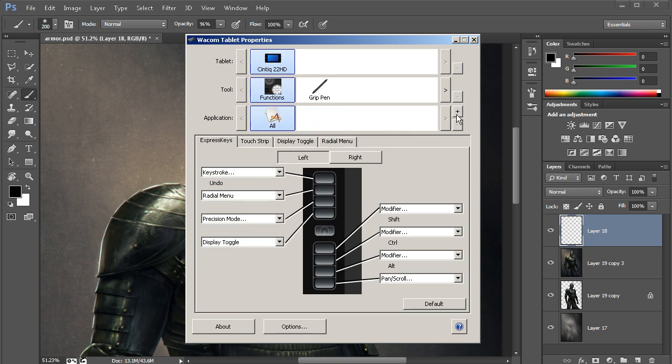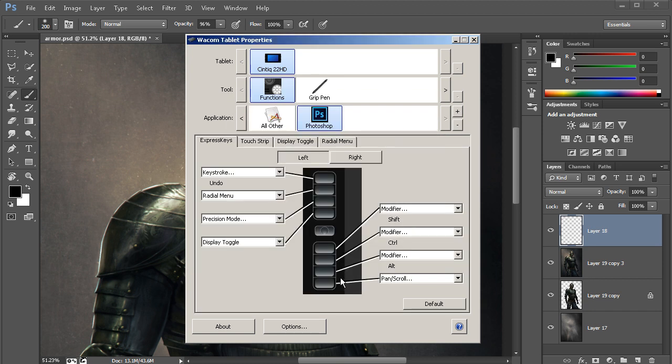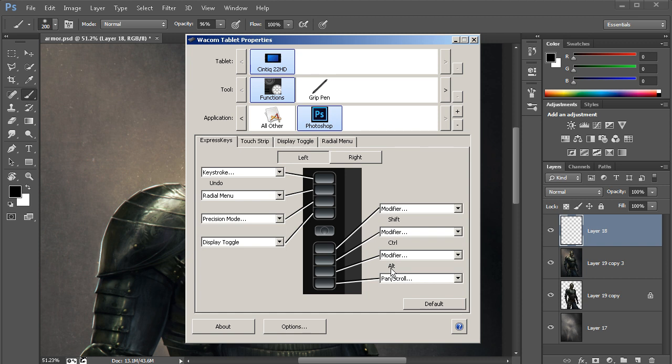So first I'm going to go ahead and add in Photoshop again, just like so. And let's go ahead and look at the Express keys. And these are the ones on the left side of my Cintiq. Now if I look over here at the very bottom, actually the second to the bottom there, notice that the keyboard modifier Alt is assigned to that.